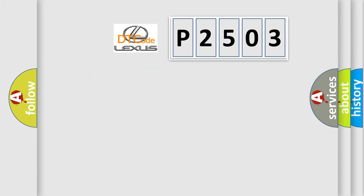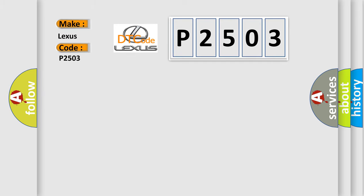So, what does the Diagnostic Trouble Code P2503 interpret specifically for Lexus car manufacturers?